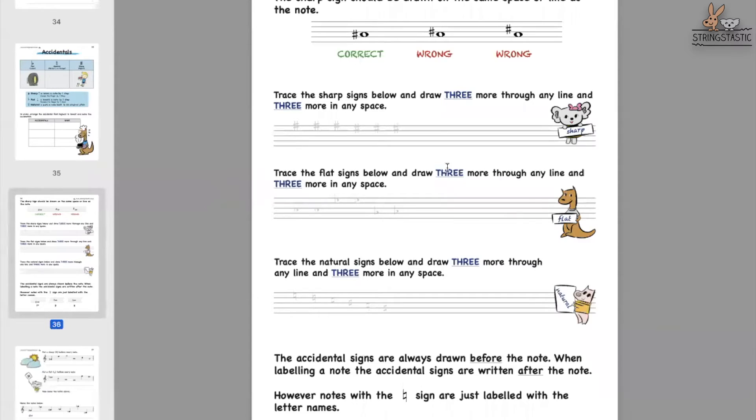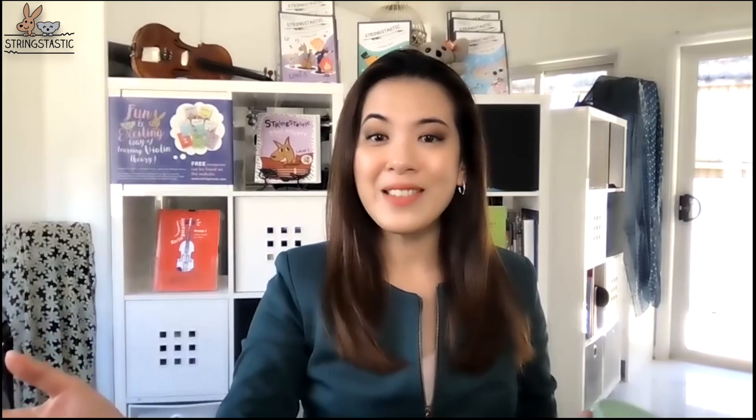When you have a bowl of noodles right in front of you, is it easy to eat? Yes. When mom puts a bowl of noodles way up high, you can still eat but is it easy? No. So when you draw a note and you draw an accidental, you have to make sure the accidental is right where the note head is, so that you can easily eat it. If it's on a different space or line, that bowl of noodles doesn't belong to you — it belongs to somebody shorter or taller than you. That is how you teach how to draw sharps and flats.